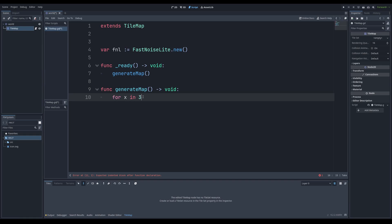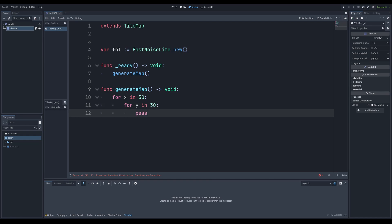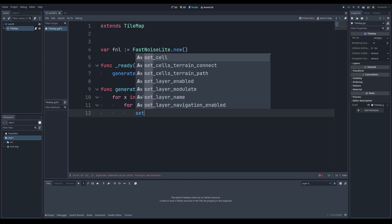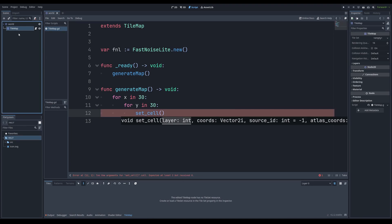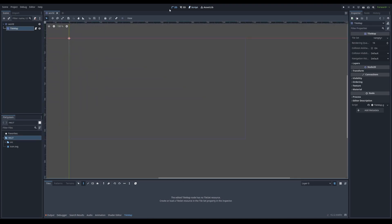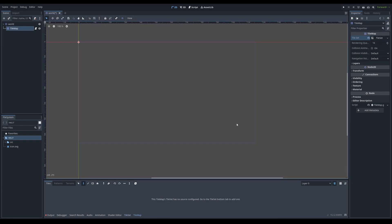So `for x in 30`, `for y in 30` we're going to do something — we have to set cells. But it turns out I have to actually create a tile map first, so let's go do that. Let's go back over here to the 2D scene and we have our tile set over here.